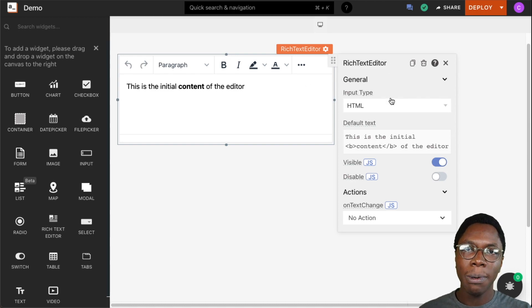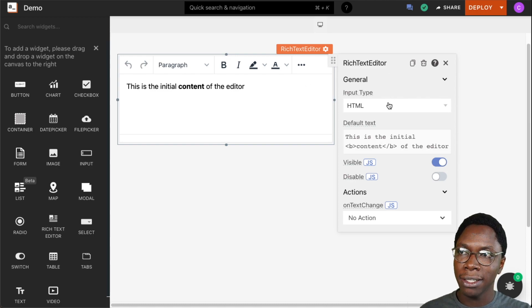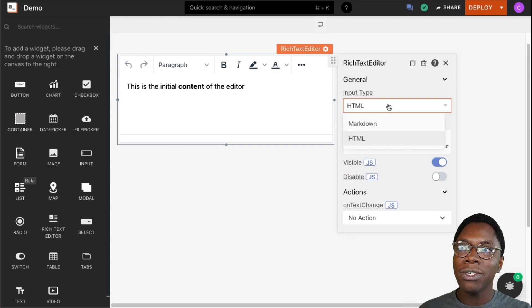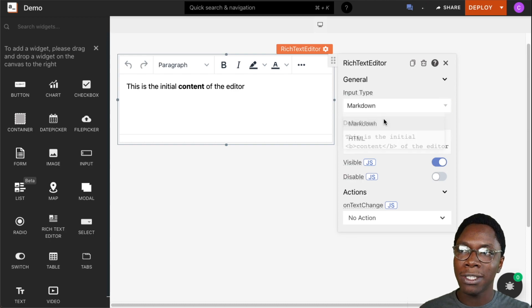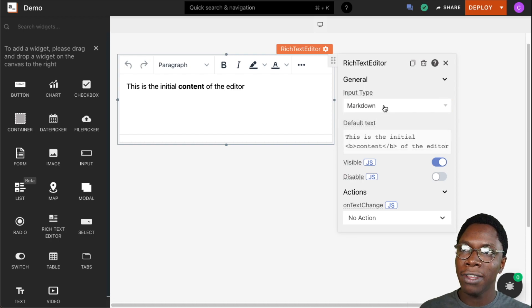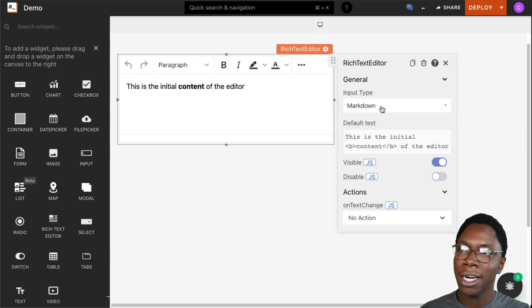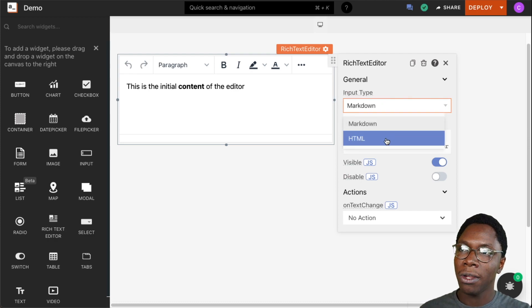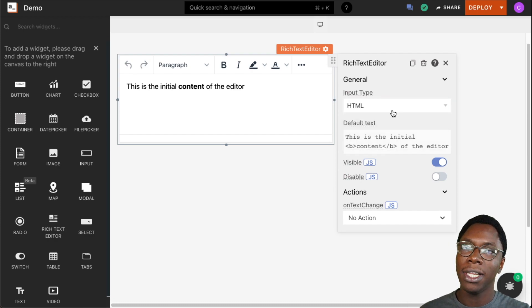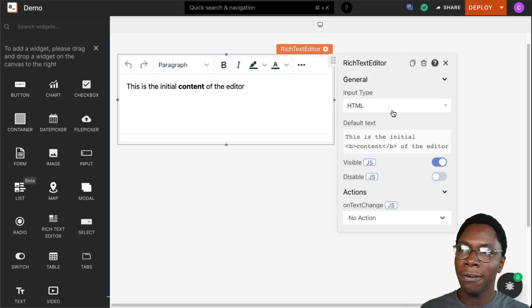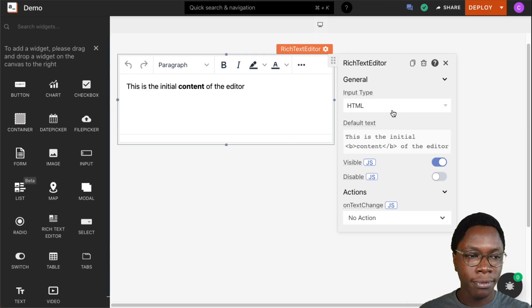The next property we can configure is the input type, and here is where we want to specify the format of the output from this widget. We can either choose between markdown or HTML, and that would be the output type of the content from the rich text editor.